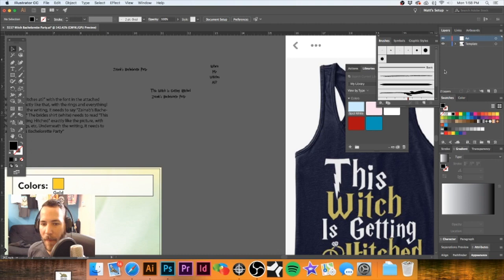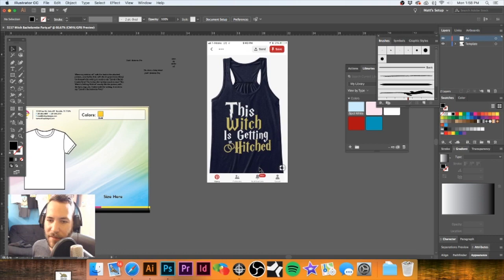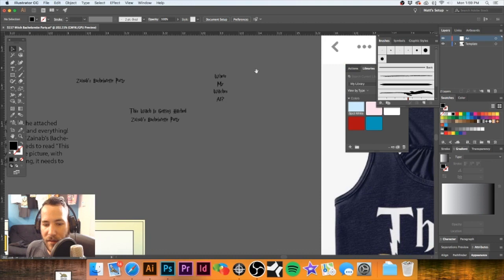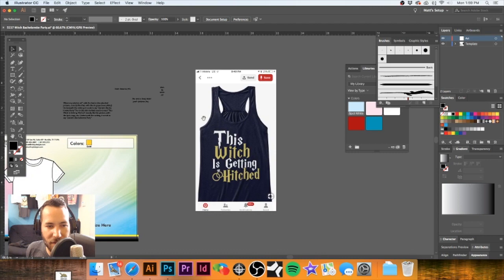It's on both? Yeah, it's on both — it has to have Zaynab's bachelorette party. Okay, so it is both. Got that. We'll incorporate that into both of them. We'll take this little line here — 'This Witch Is Getting Hitched.'